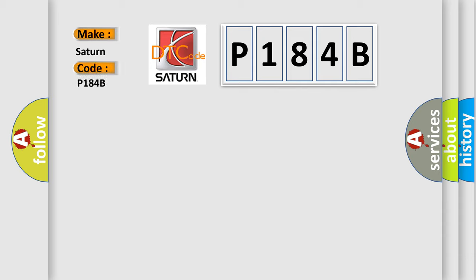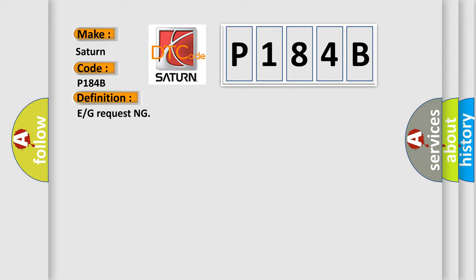Saturn car manufacturers. The basic definition is E or G requesting. And now this is a short description of this DTC code.